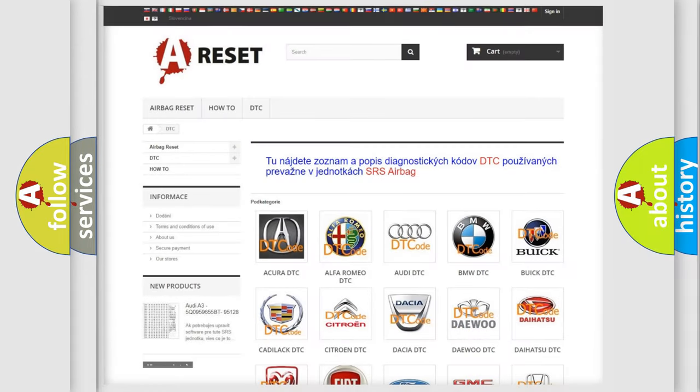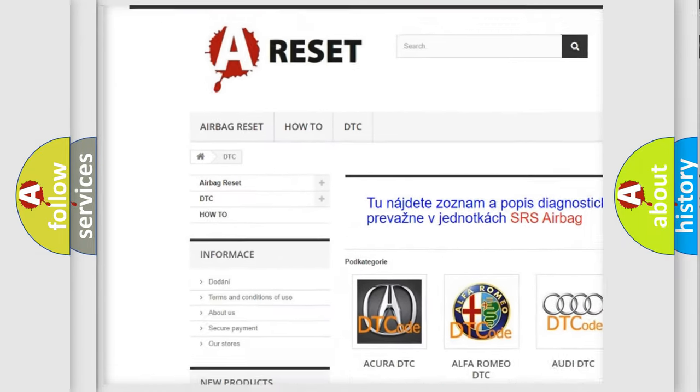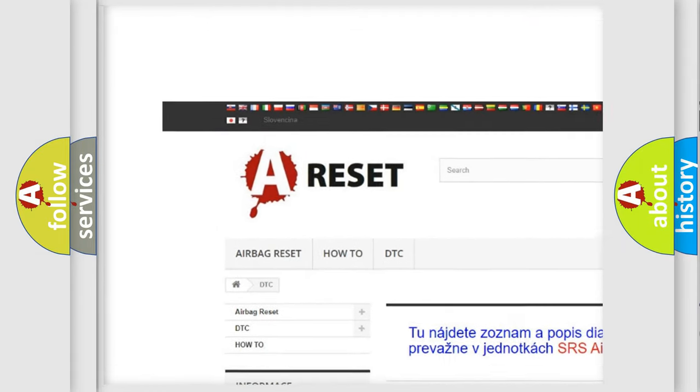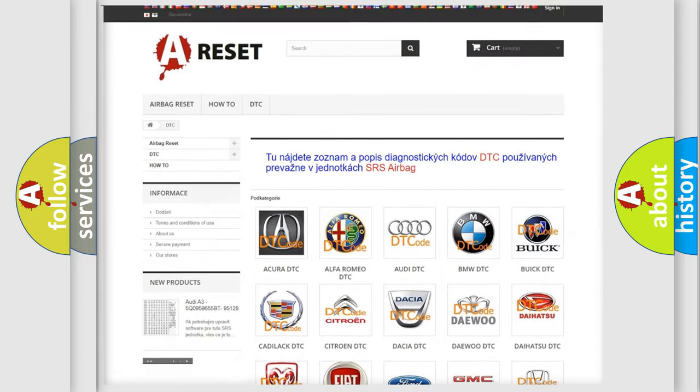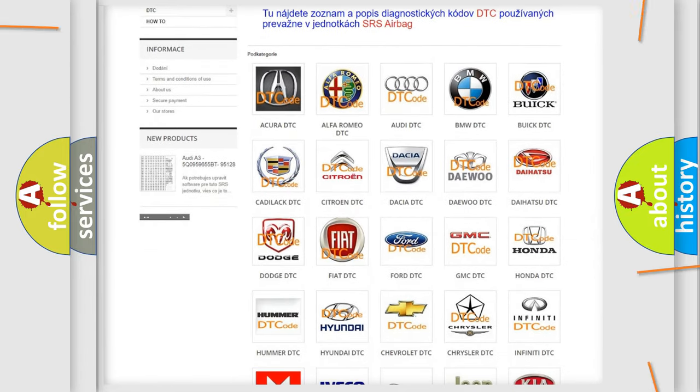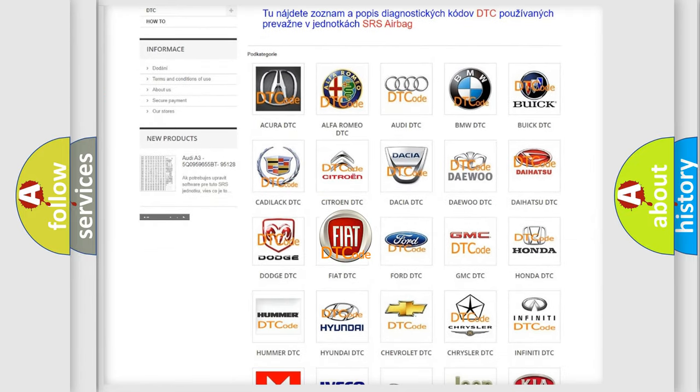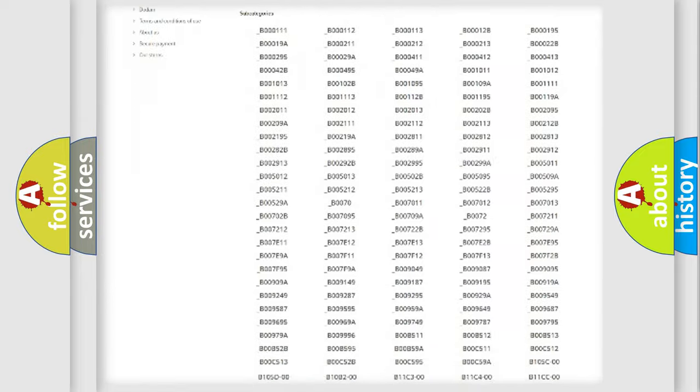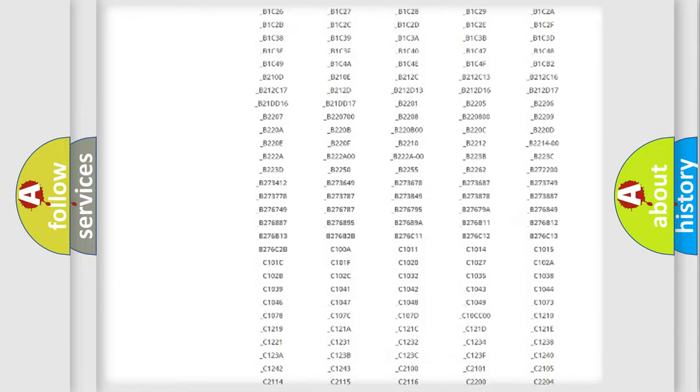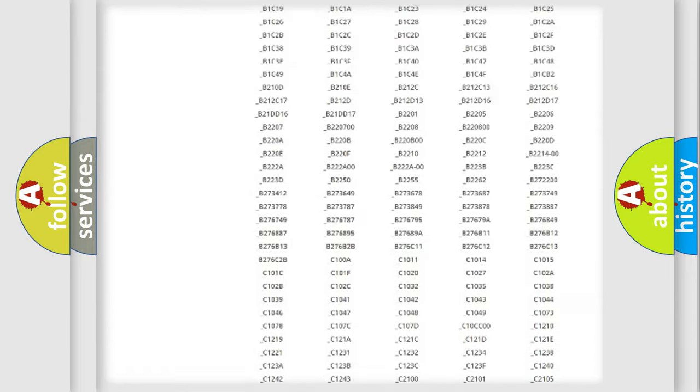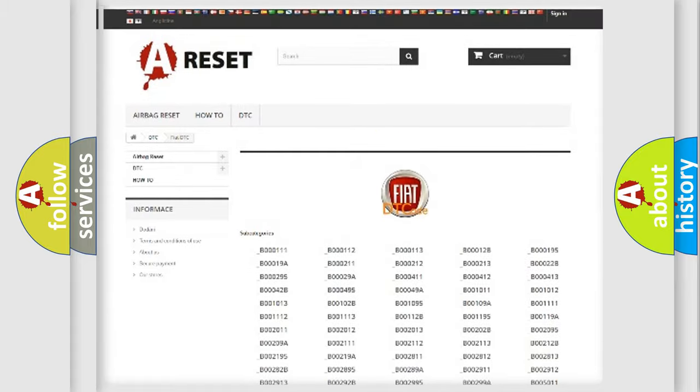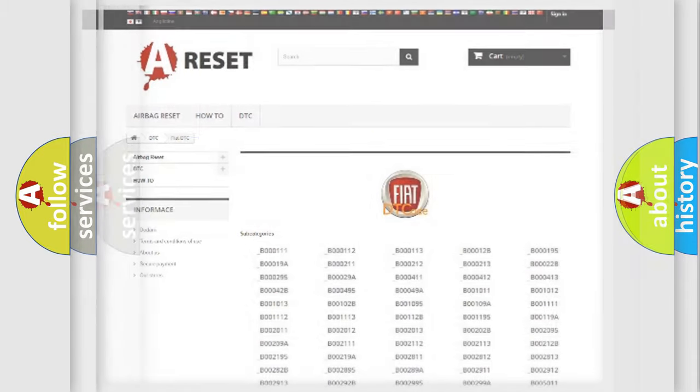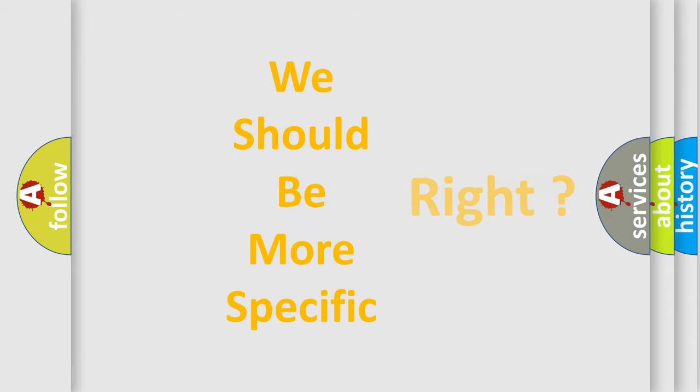Our website airbagreset.sk produces useful videos for you. You do not have to go through the OBD2 protocol anymore to know how to troubleshoot any car breakdown. You will find all the diagnostic codes that can be diagnosed in Fiat vehicles, also many other useful things. The following demonstration will help you look into the world of software for car control units.